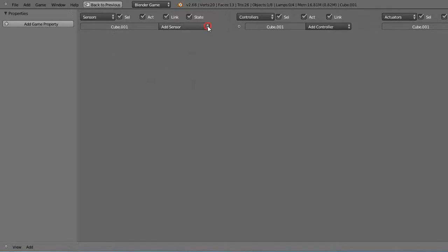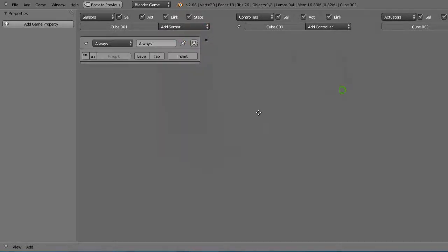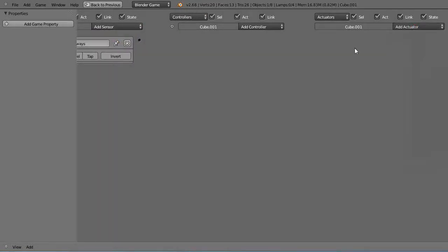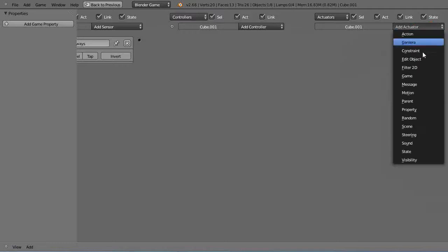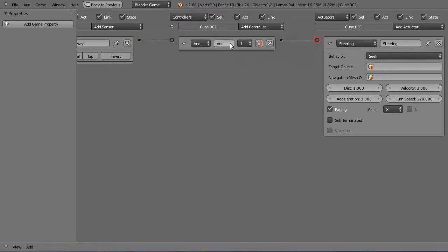So I'll get an always sensor and for the actuator I just want a steering actuator. Where is it down here? There's my steering actuator like this. Now you can use an and controller but anymore you just connect directly and you'll add an and controller by default. It just saves one little step.